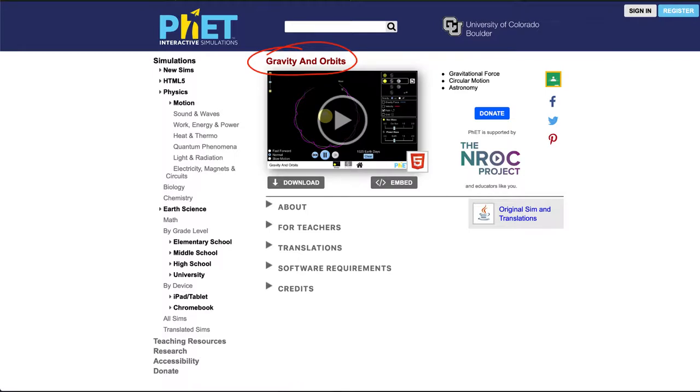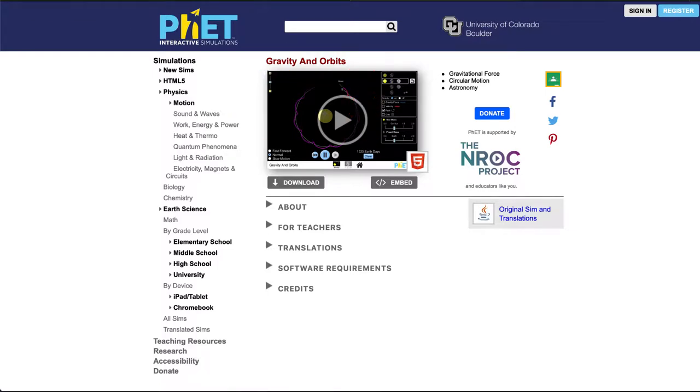Once you click on the main link within the class it should bring you to this website, and then in order to start the simulation you just need to click on the play button to get it started.